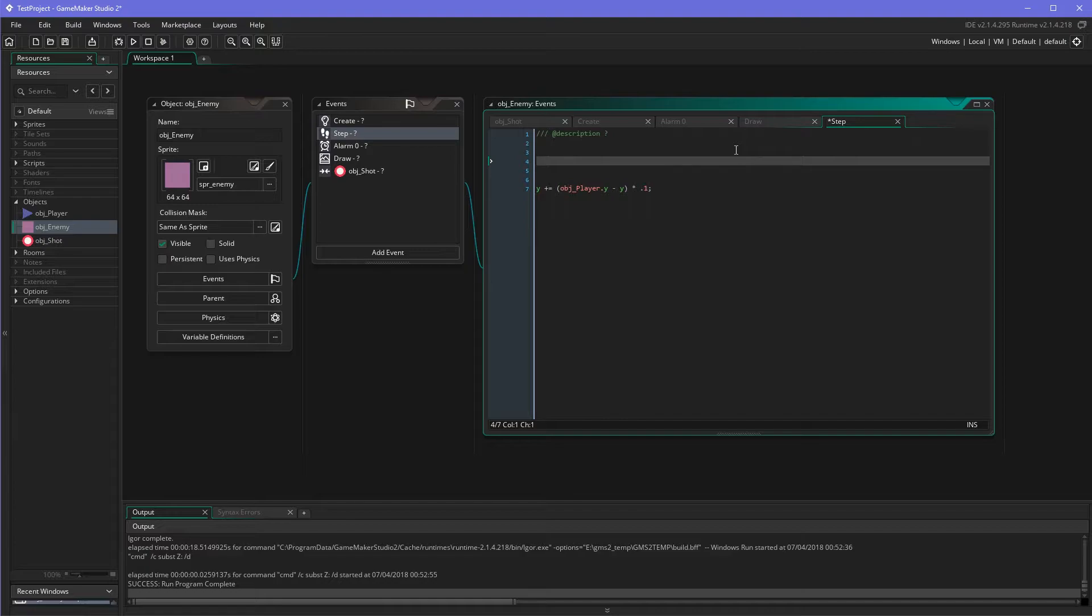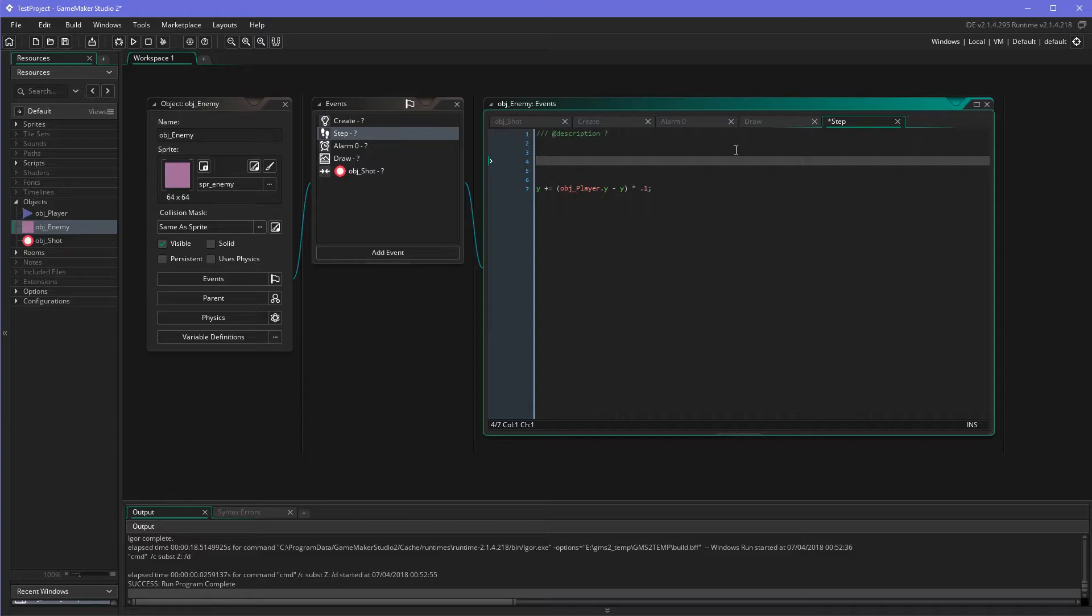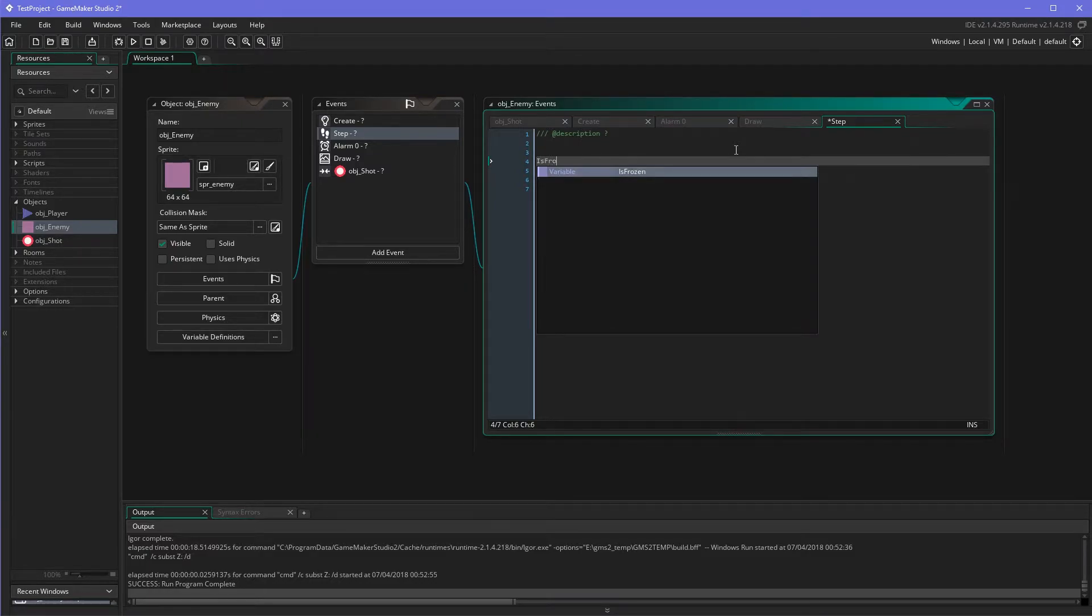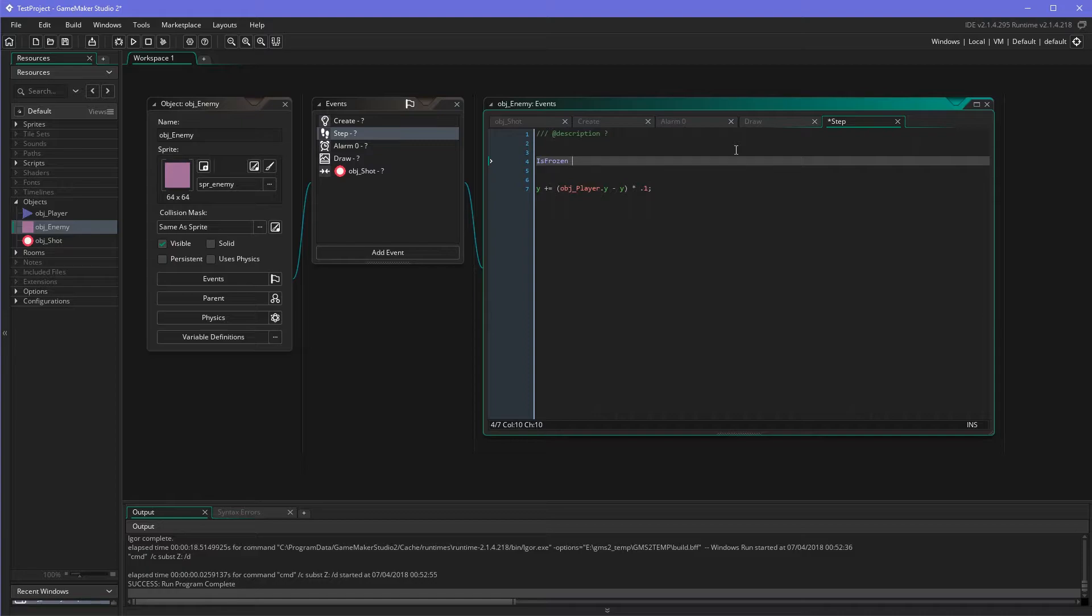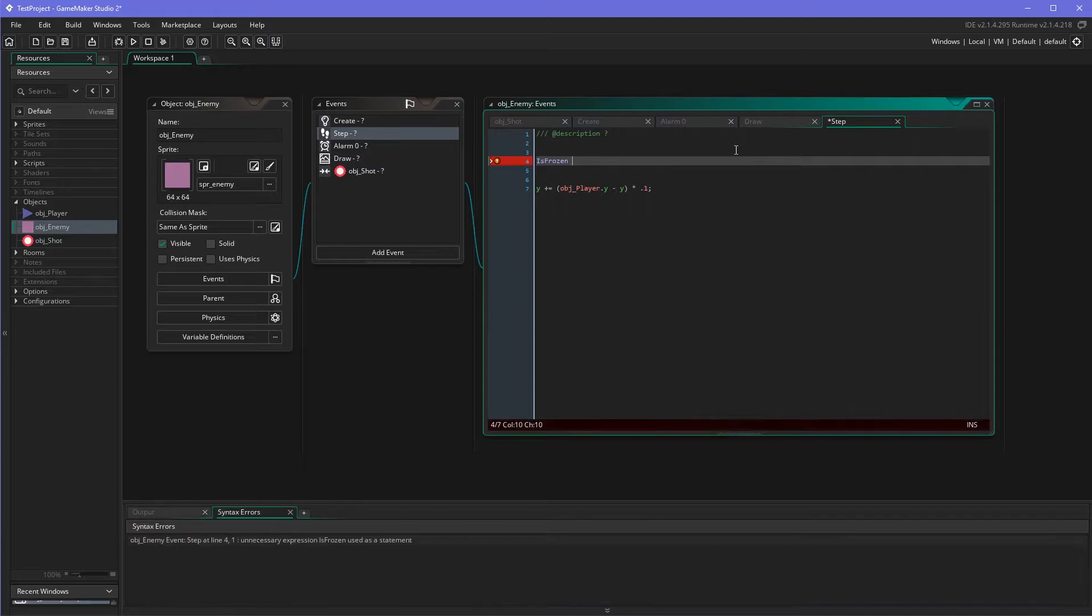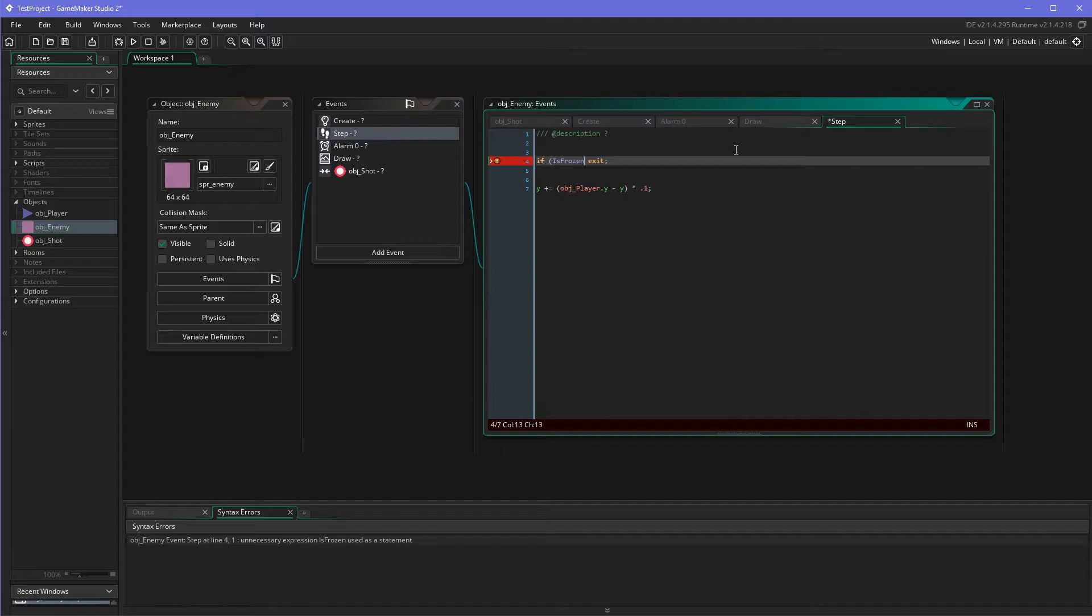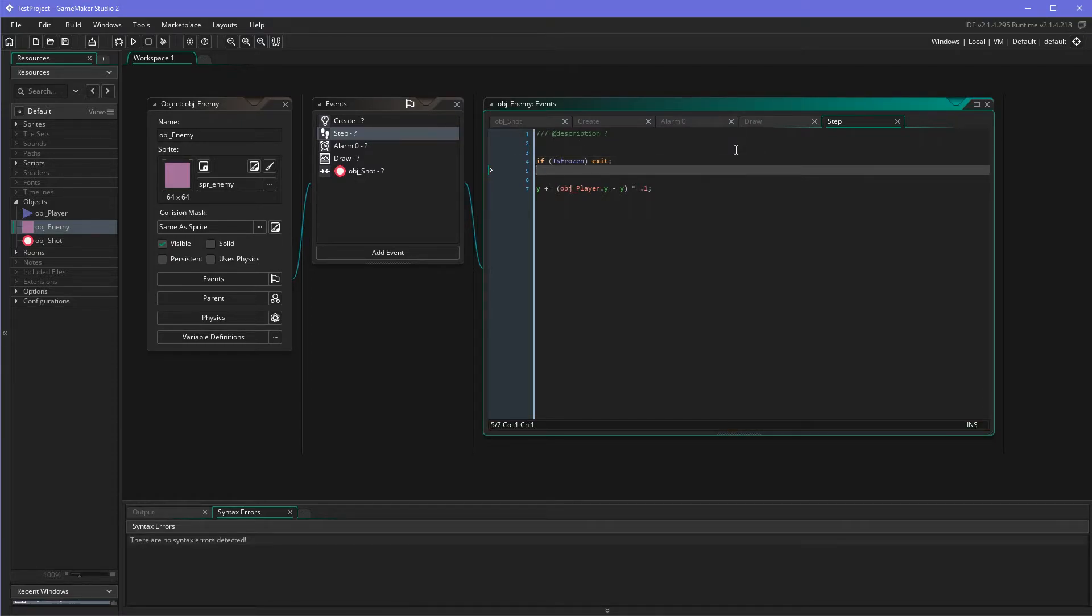This would be working in the step event as well. So the simple thing is whenever we want to freeze the enemy we just don't use the step event. So what we're doing is if it is frozen then we just exit the step event. That's it. So if it is frozen then we exit.